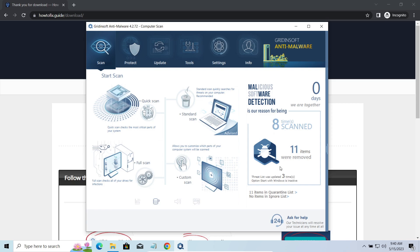You will find the links to detailed analysis of all malware samples in the description as well. Good luck and stay safe online. Bye.